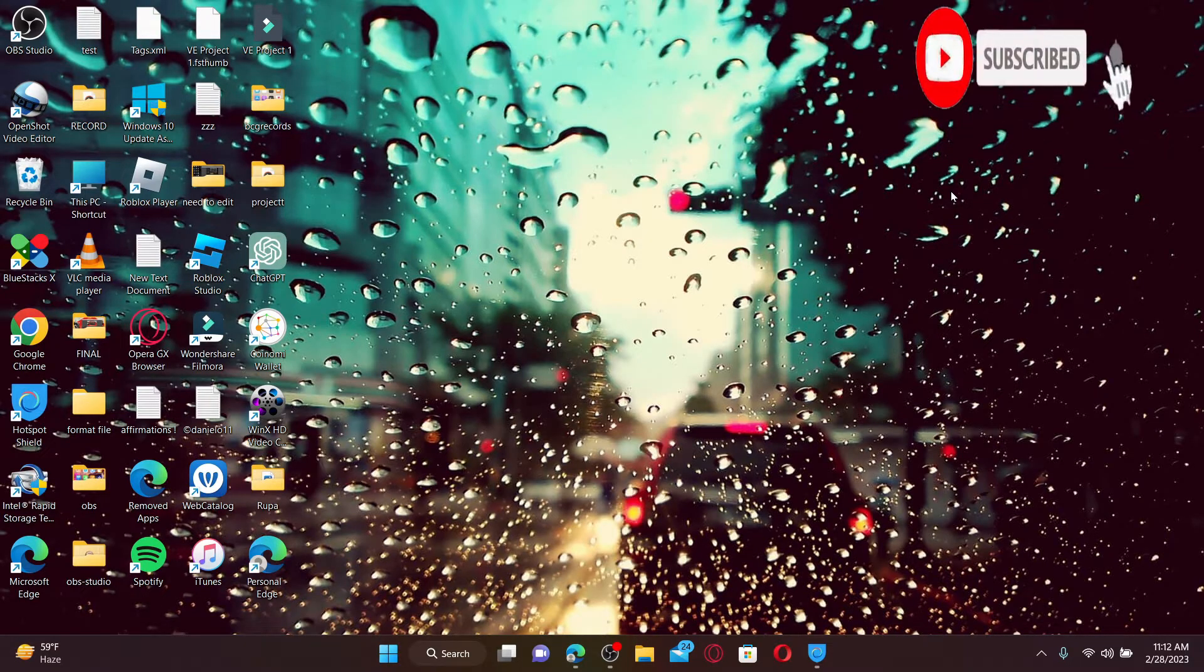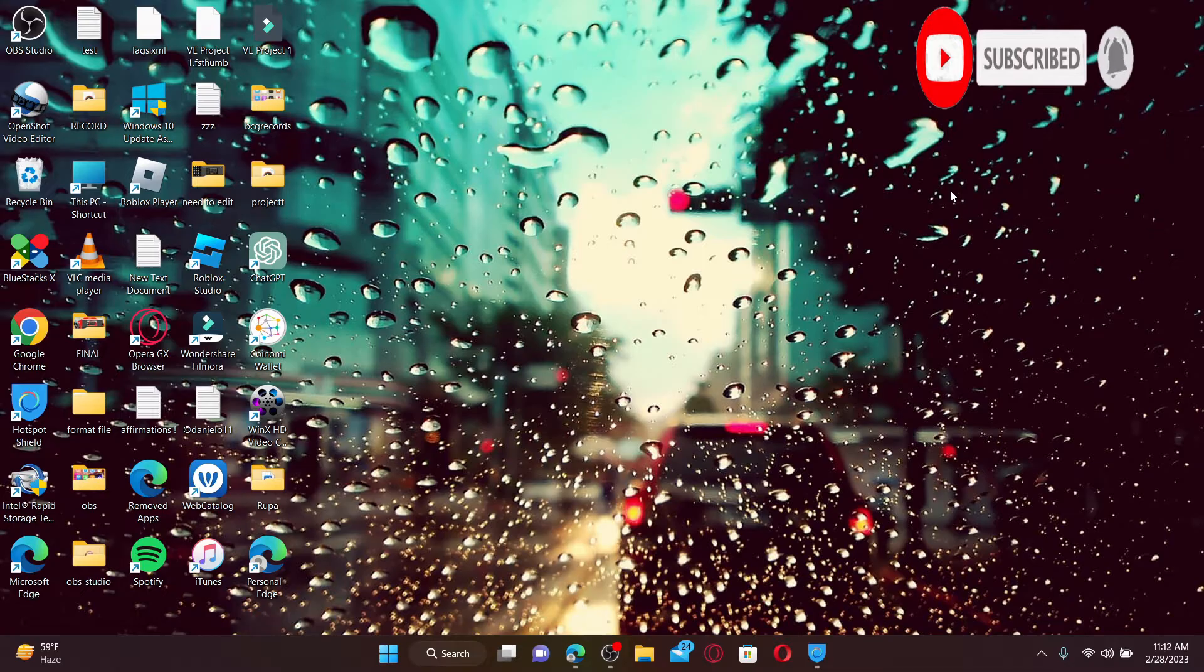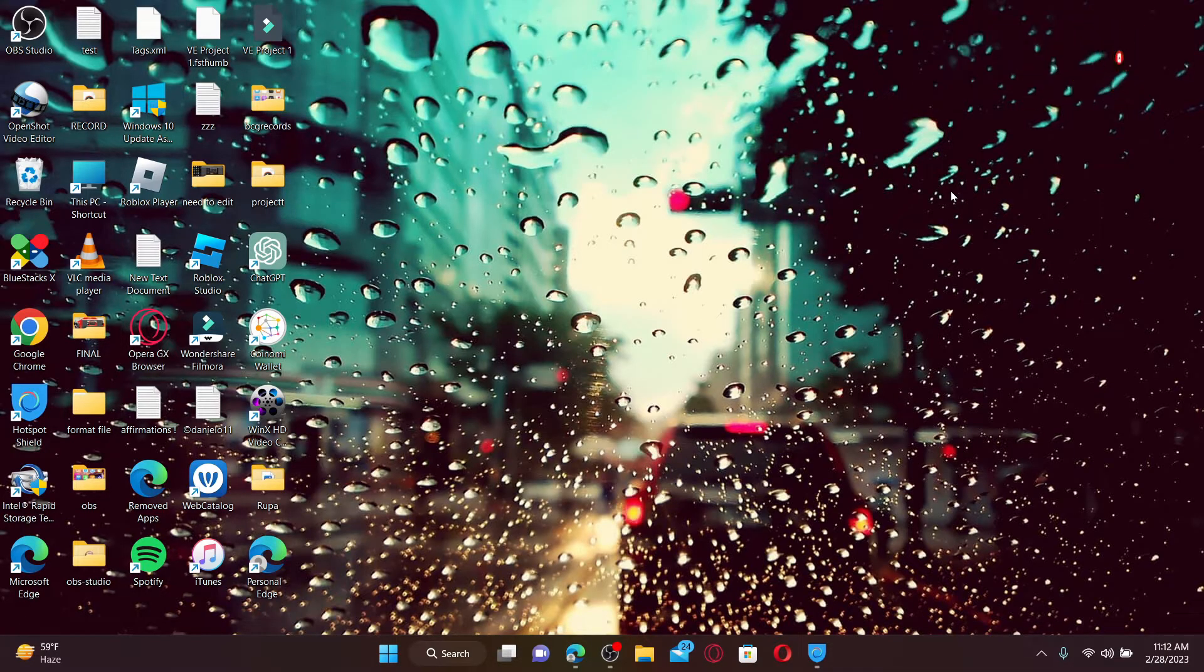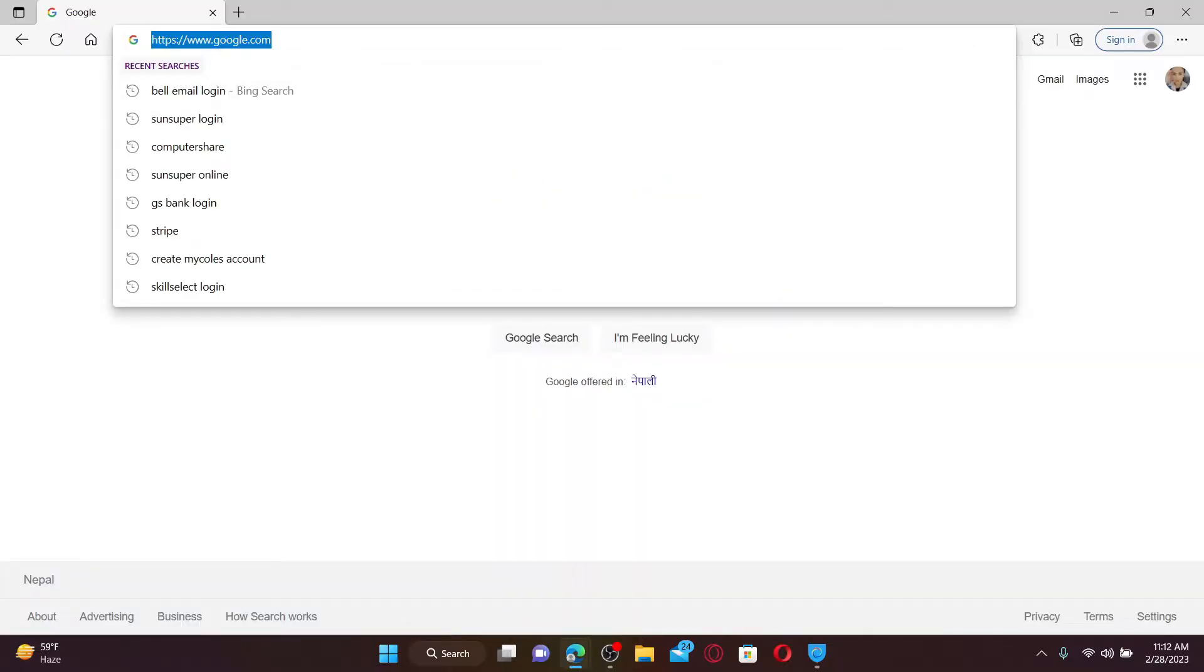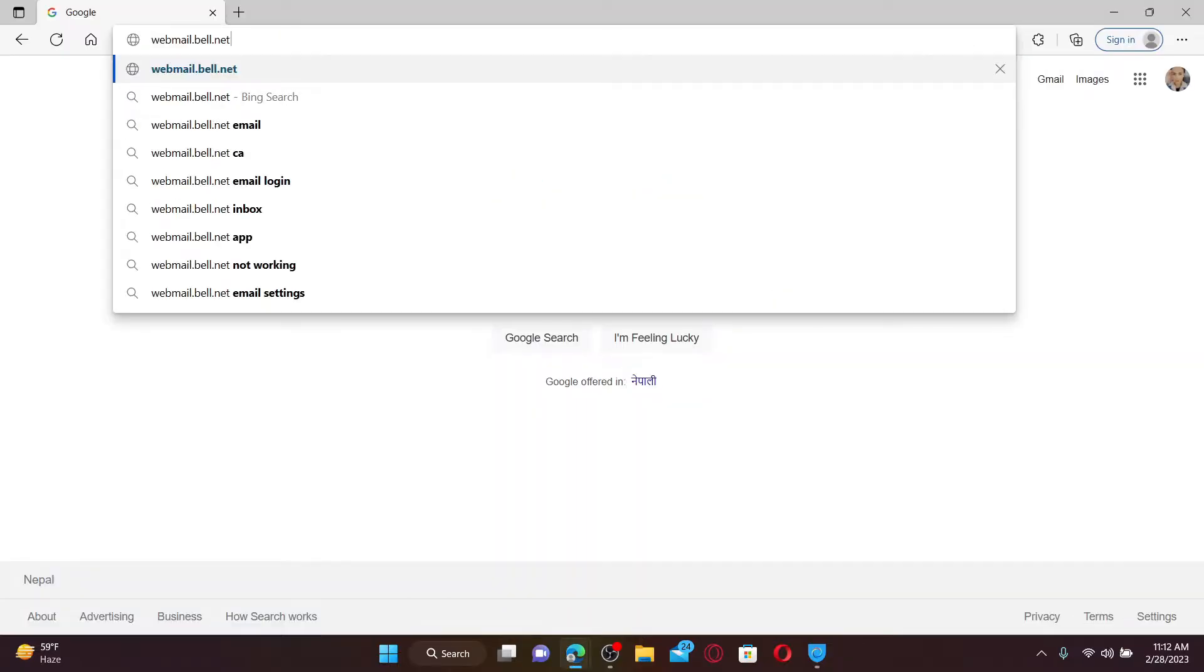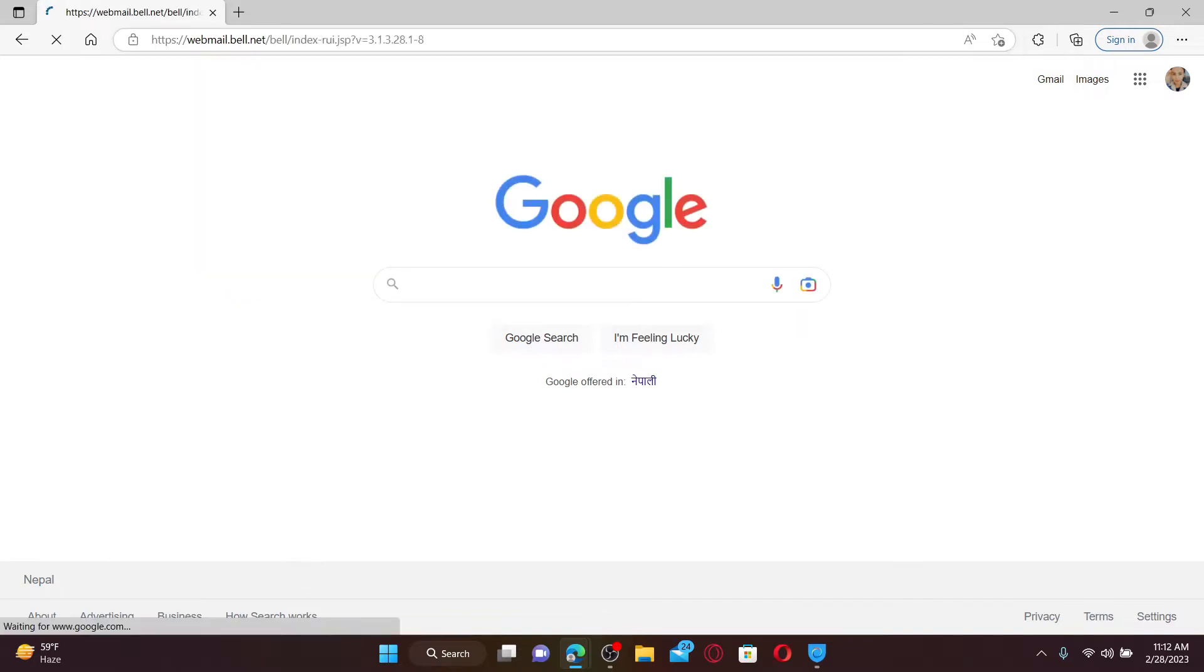Press the notification bell so you'll never miss another upcoming upload from us. Open up a web browser to get started. In the web address bar, type in webmail.bell.net and press Enter on your keyboard.